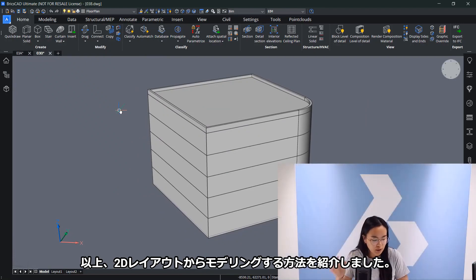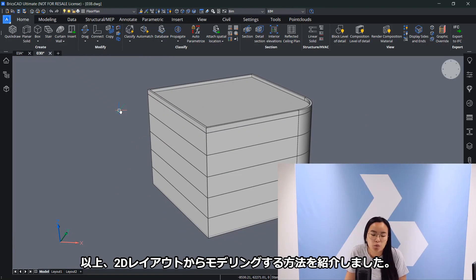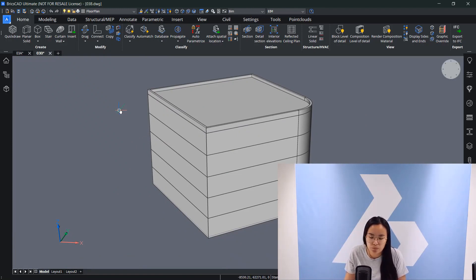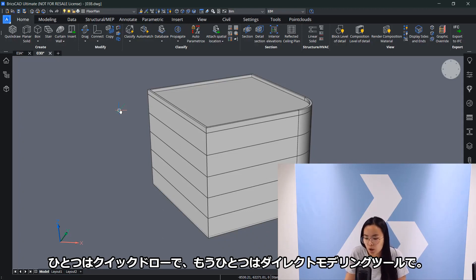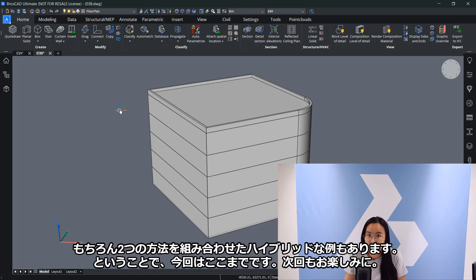That was it. I showed you how to model from a 2D layout and model a 3D model. One time with QuickDraw and then one time with direct modeling tools. Of course, you can also combine the two methods and do a hybrid example. I'll see you in the next one.